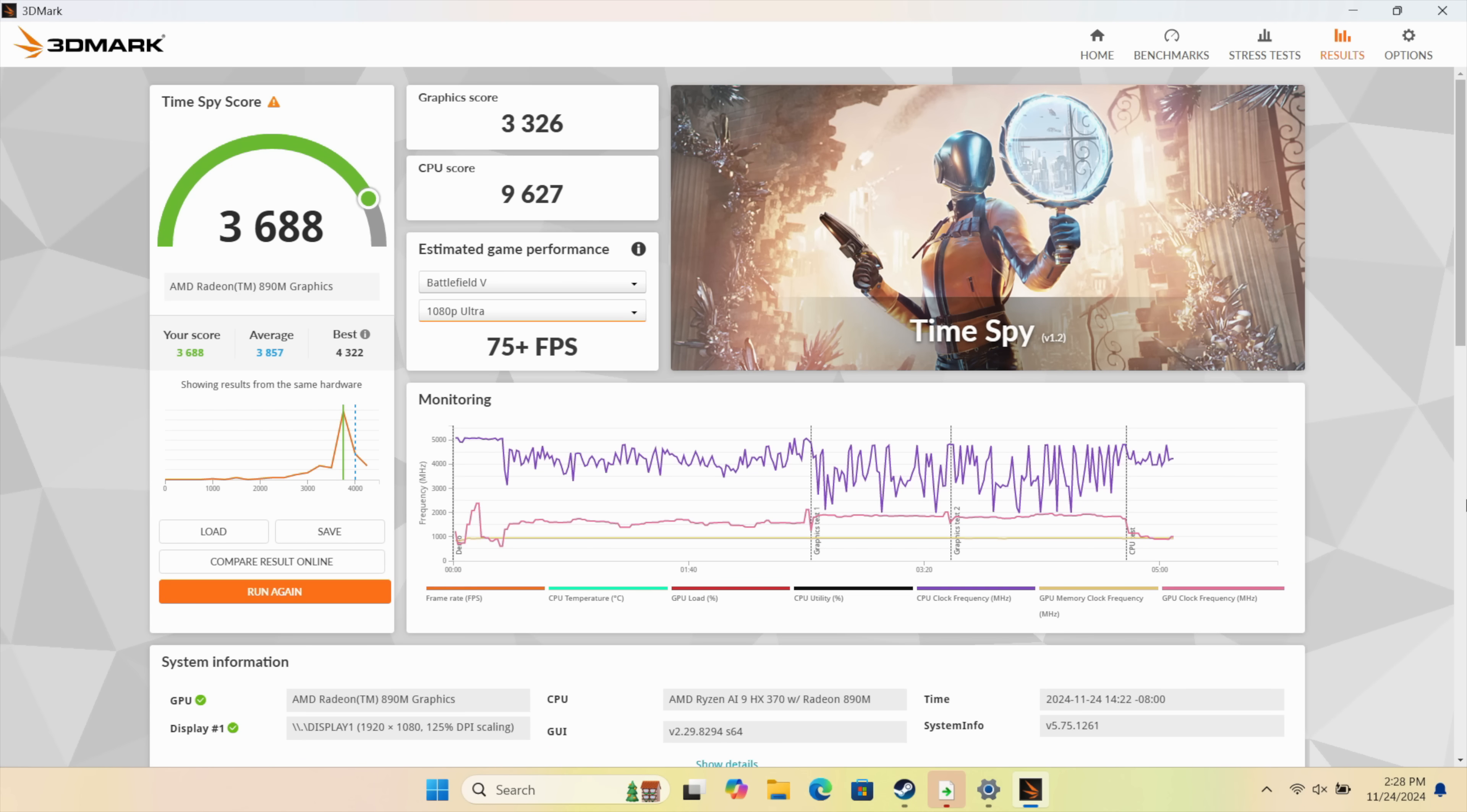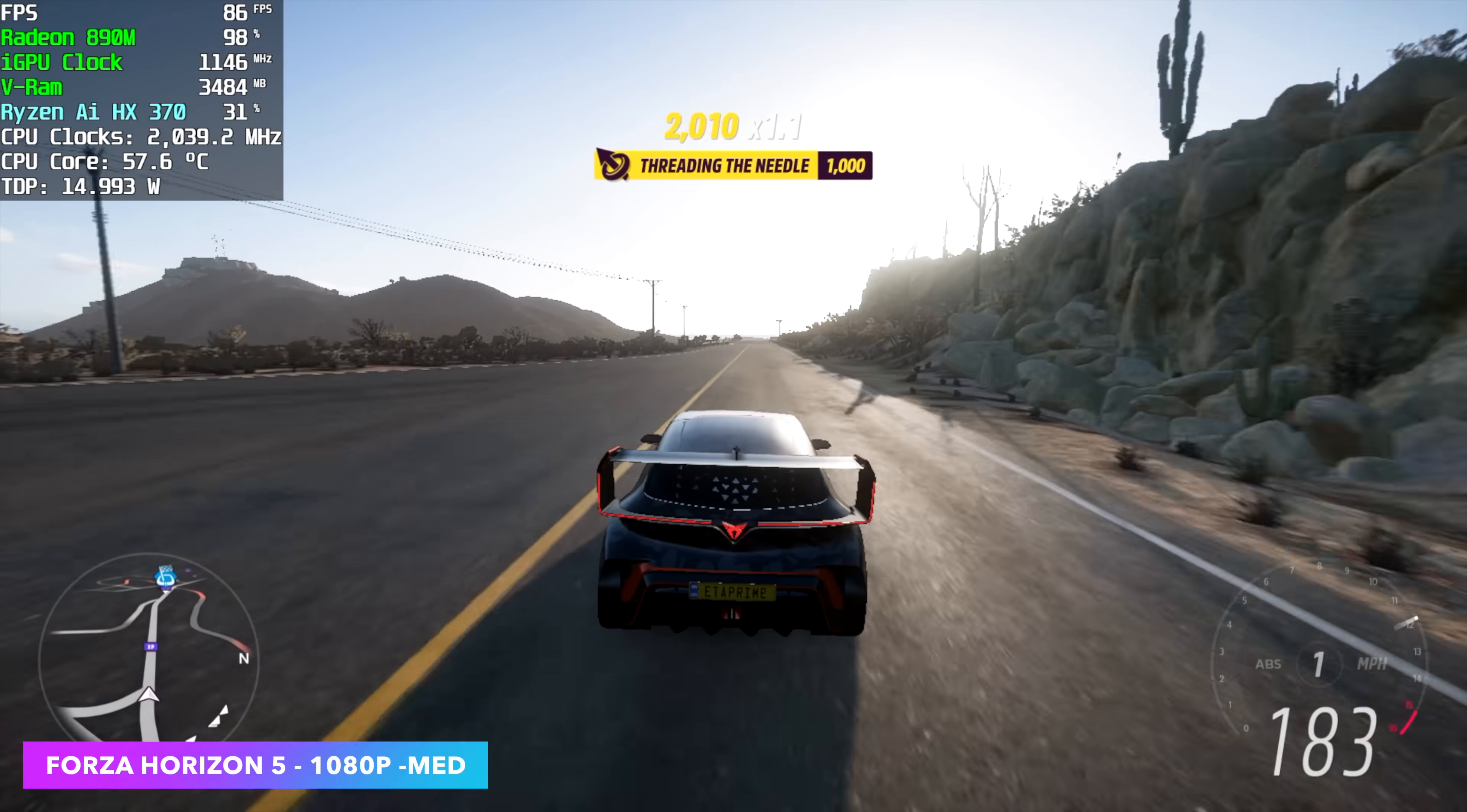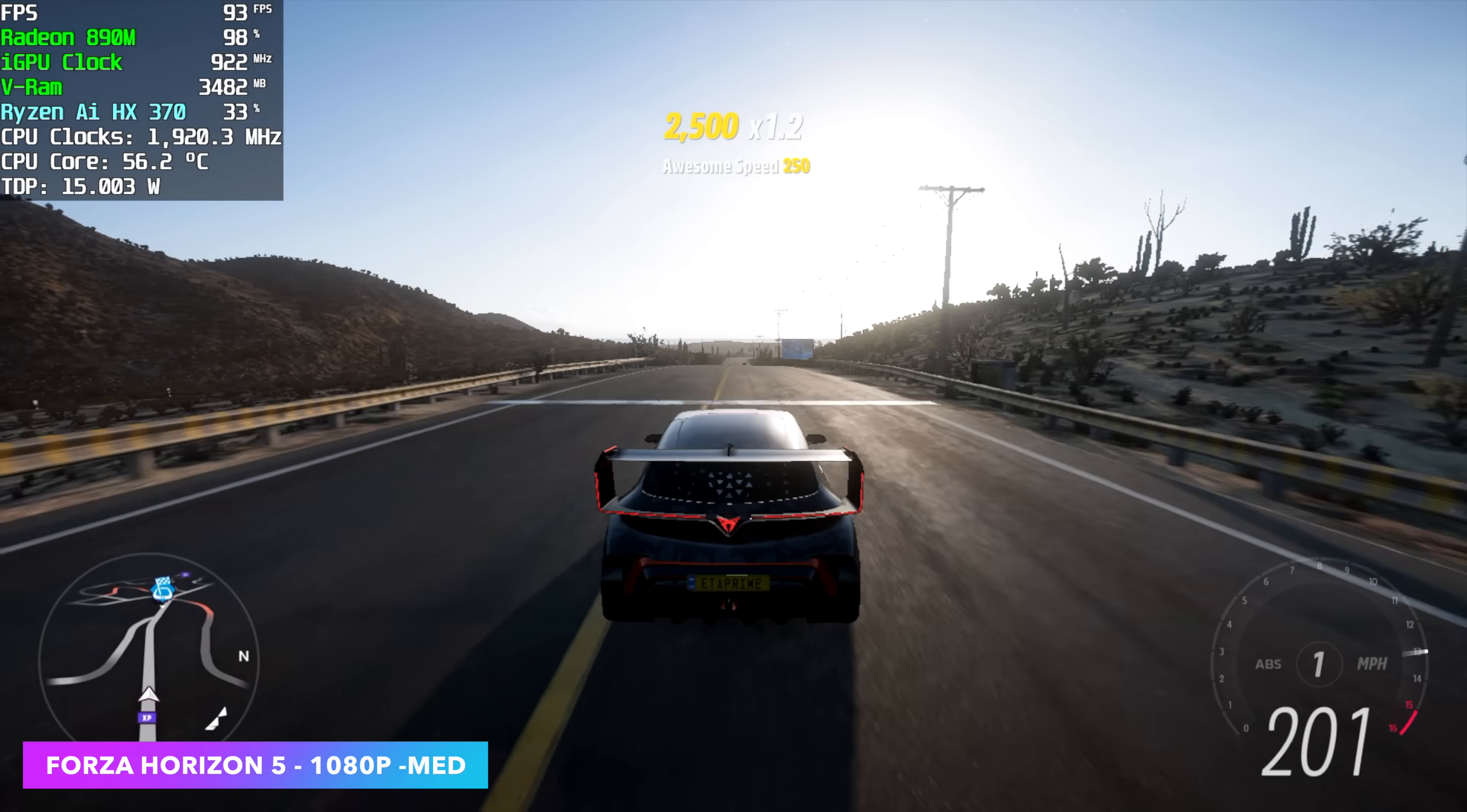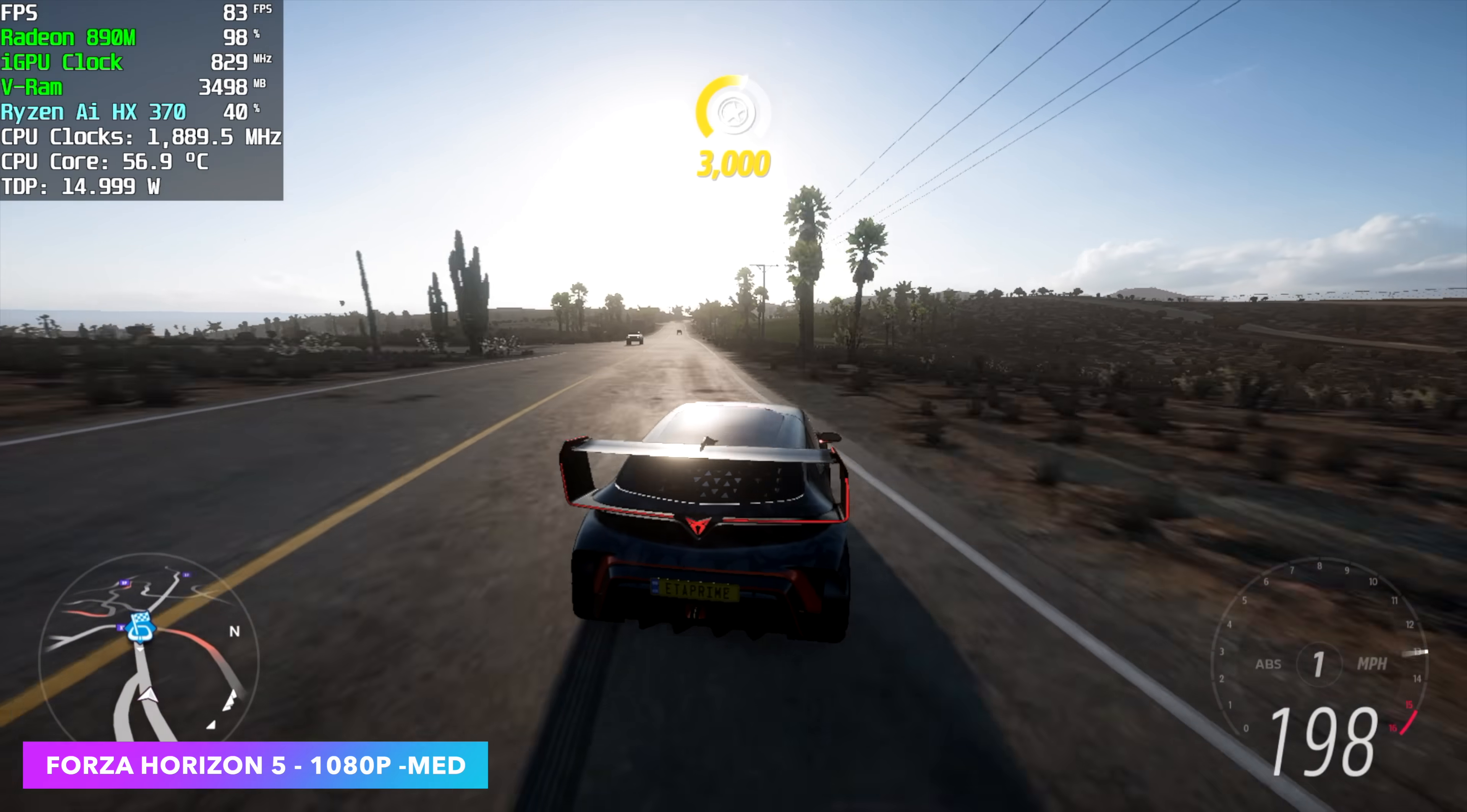But here's Forza Horizon 5. Up in the top left hand corner we've got Afterburner. 15 watt TDP. 1080p medium. No resolution scale. We're seeing an average of around 87 FPS.